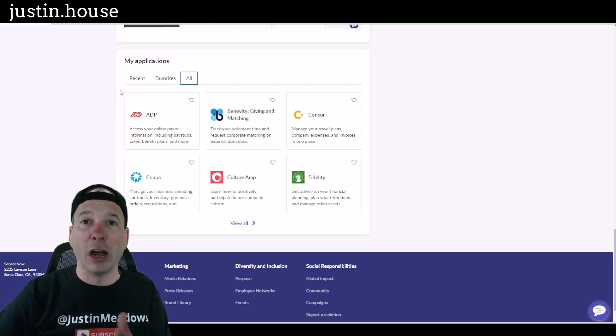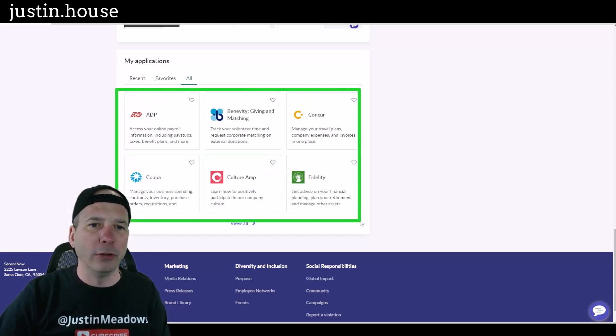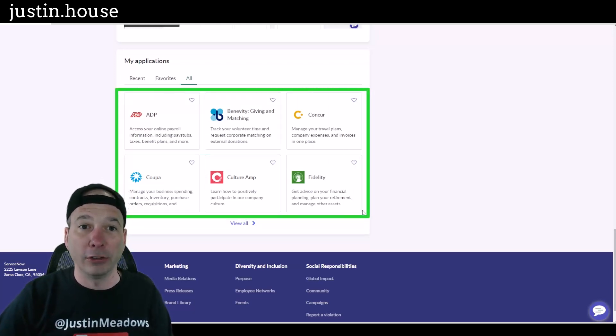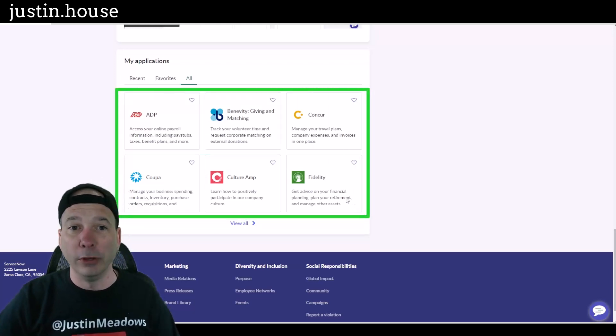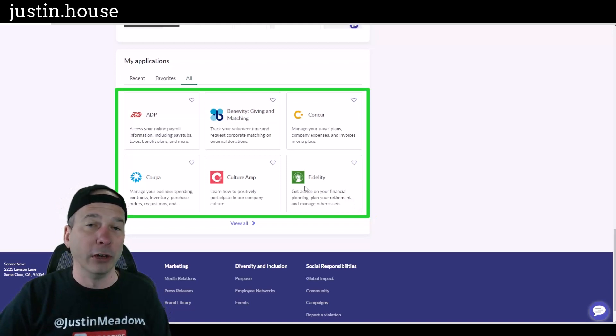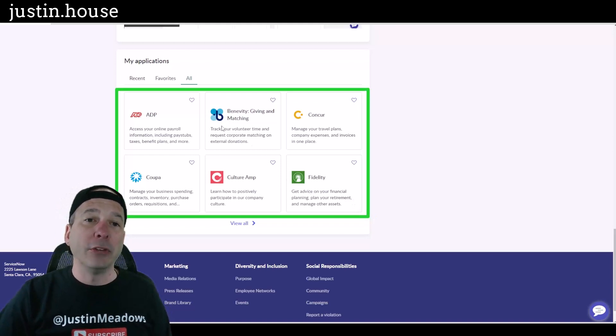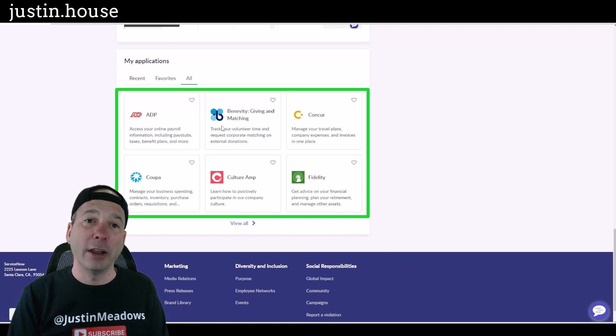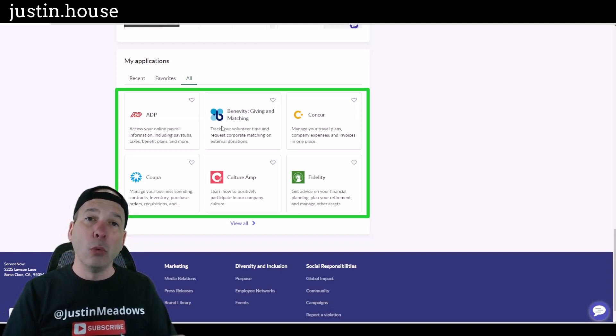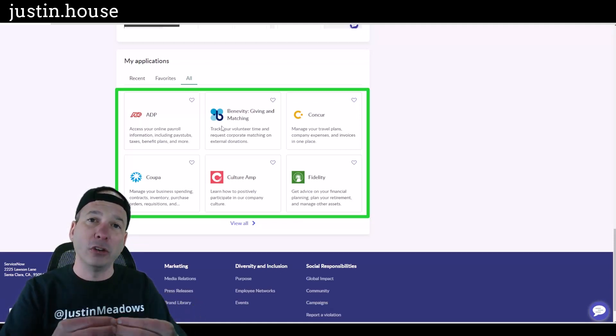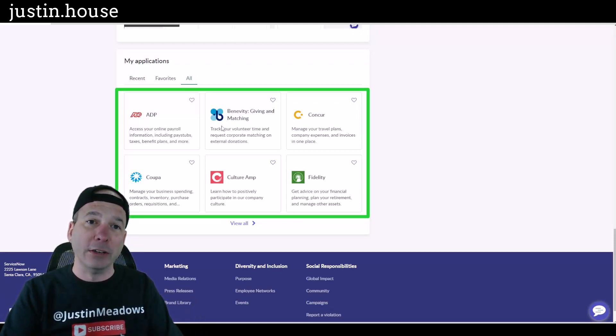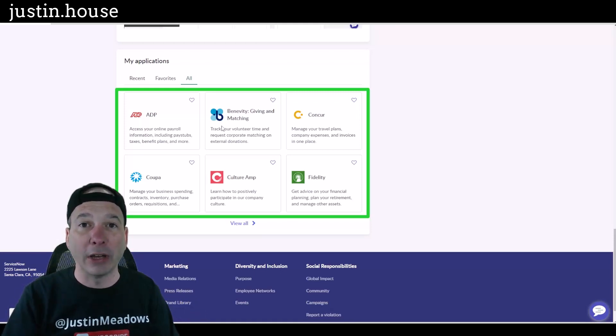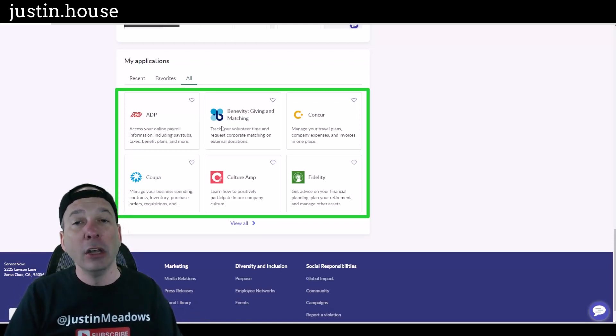So these applications, now in my demo environment this is completely faked out, these aren't going to launch Concur, ADP, Coupa, or Fidelity. But if you had these configured in something like Azure AD, a single sign-on applications, we can connect ServiceNow to Azure AD and it'll automatically populate this based on whether that user has access or not.